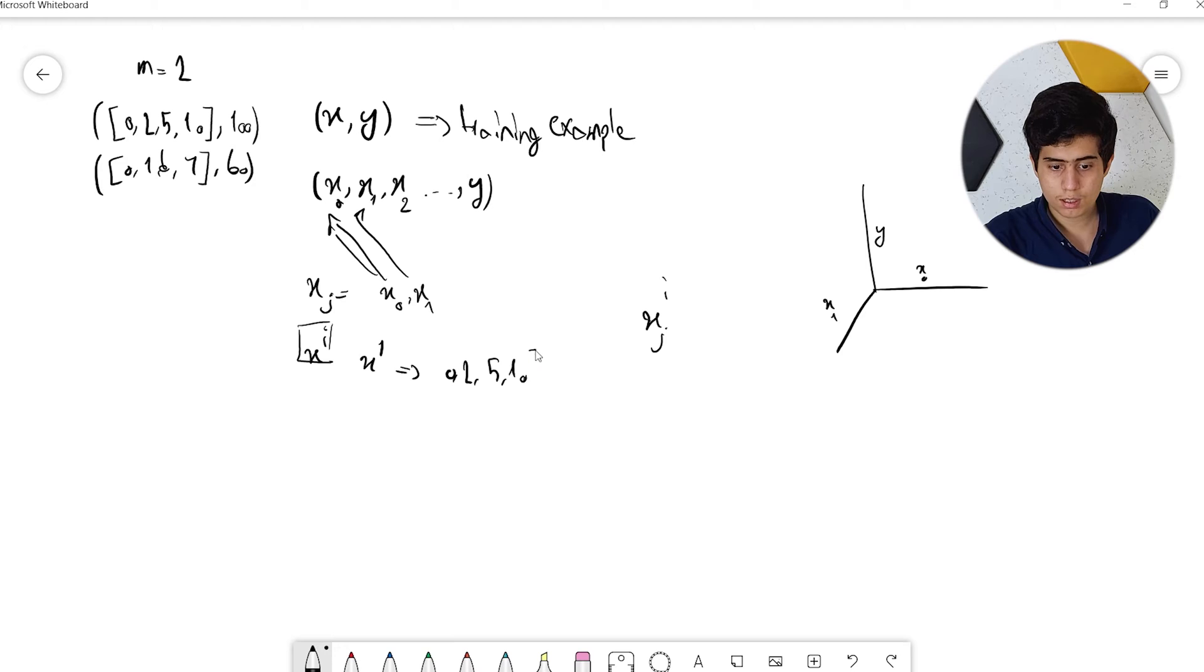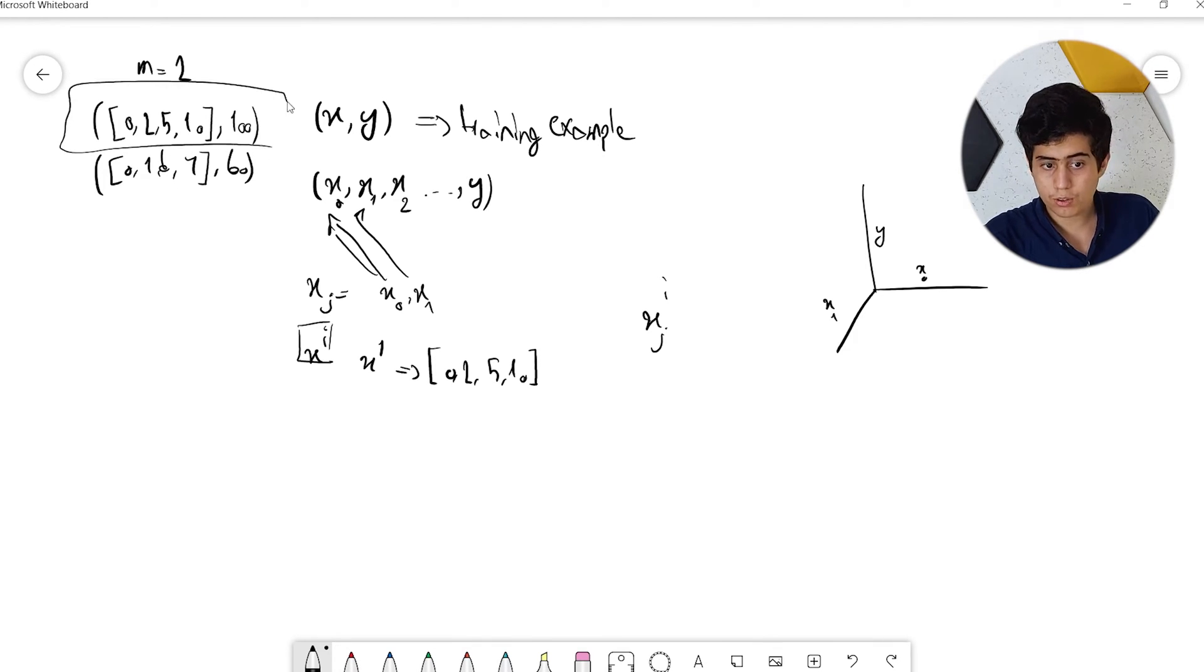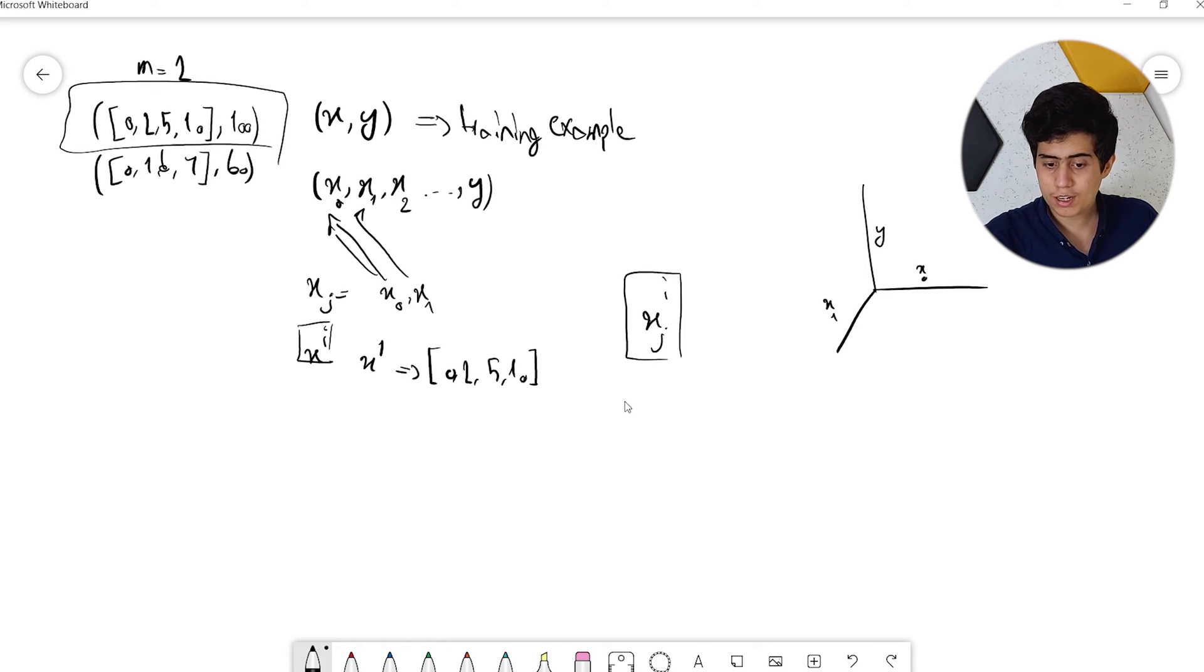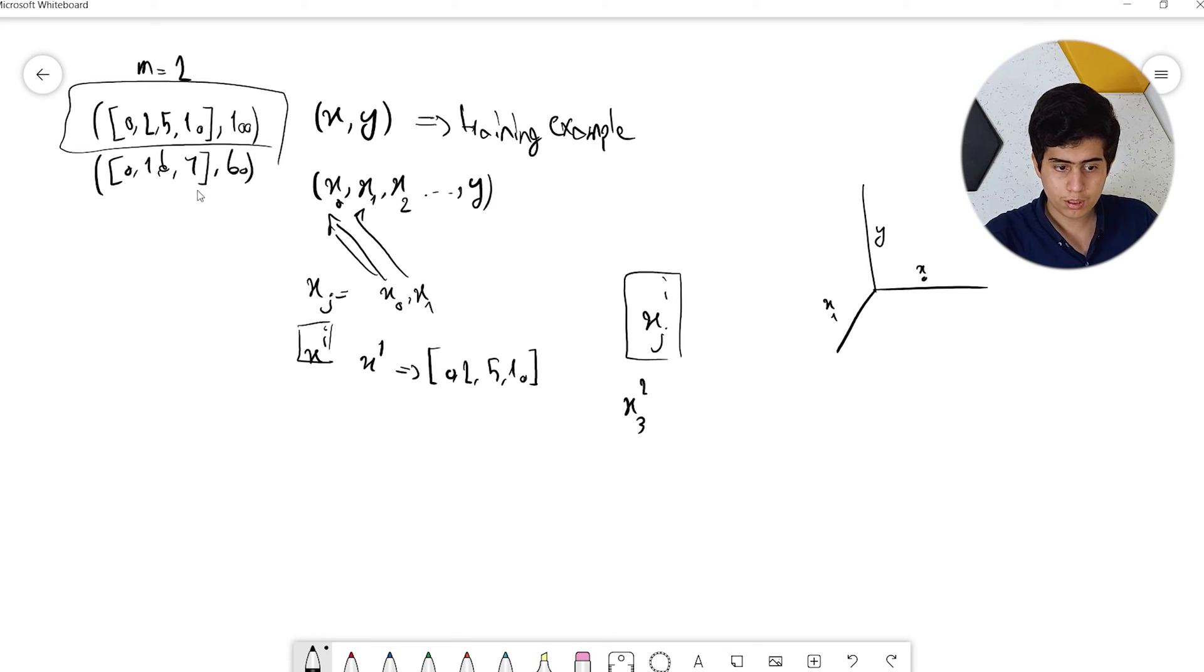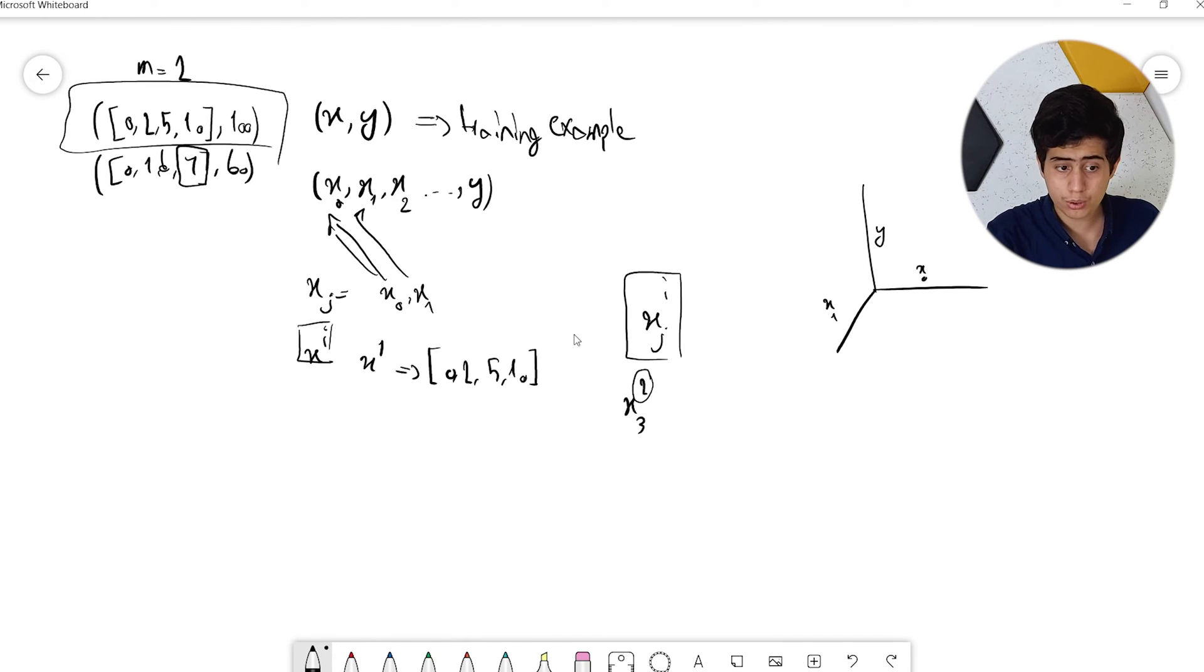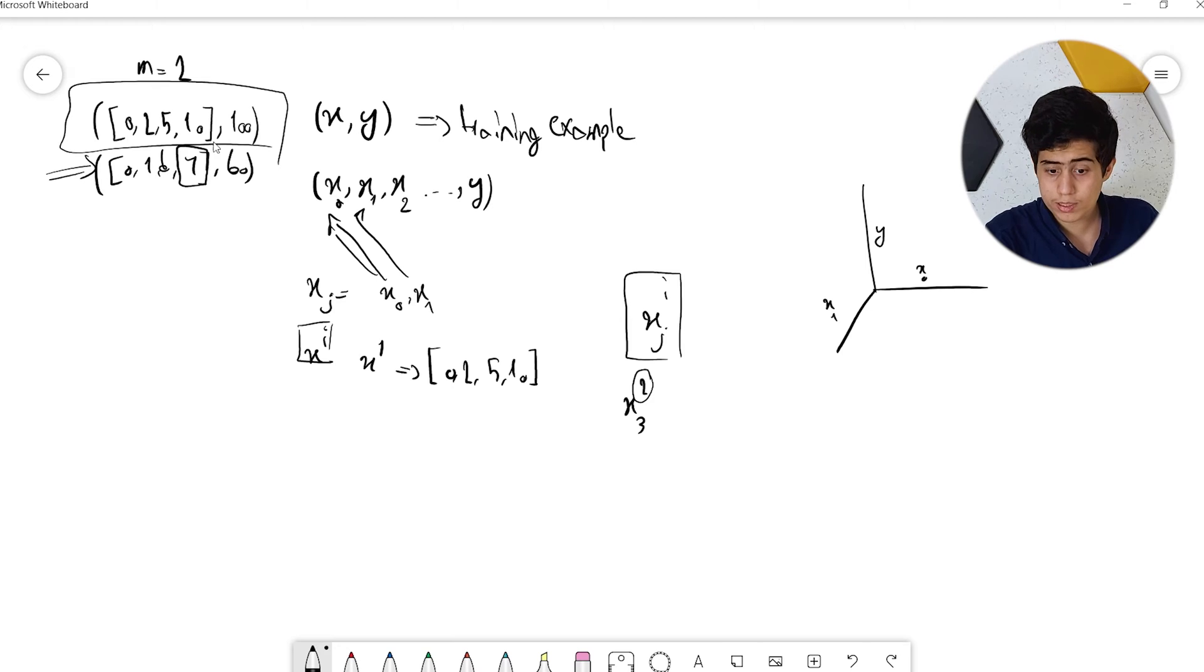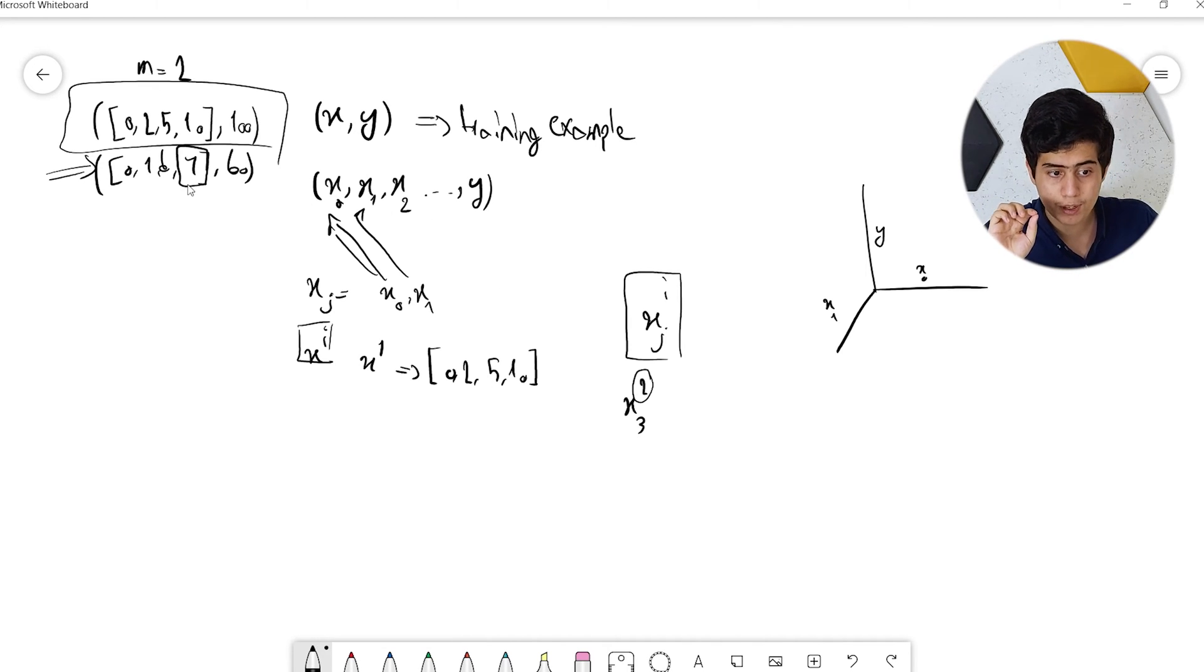For example, if I say X_1, this is equal to the set 0, 2, 5, 10. We're referring to this training example. So X_2_3 refers to the number 7, because we're saying in training example 2, feature 3.